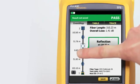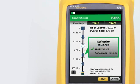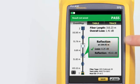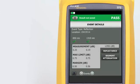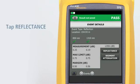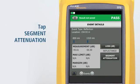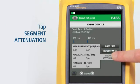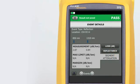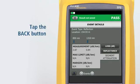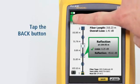By tapping on any of the color-coded icons — red or green for pass/fail — we can view the event's summary information. We can view any event's details by tapping its summary information bubble. The event's loss measurement and margin details are shown first. Tapping Reflectance allows us to view the reflection measurements, and tapping Segment Attenuation shows the measurement of the fiber segment prior to the event. Tapping the Back button takes us back to the Event Map.